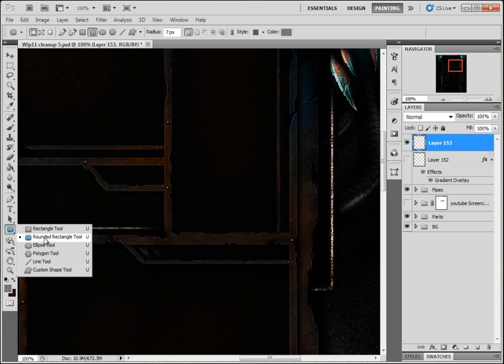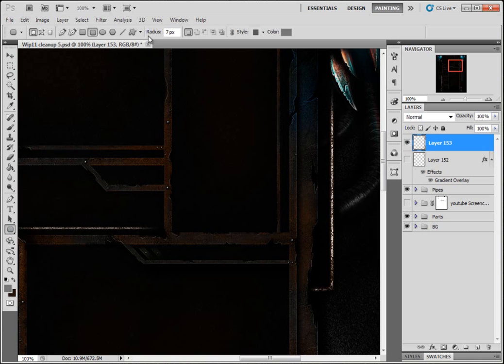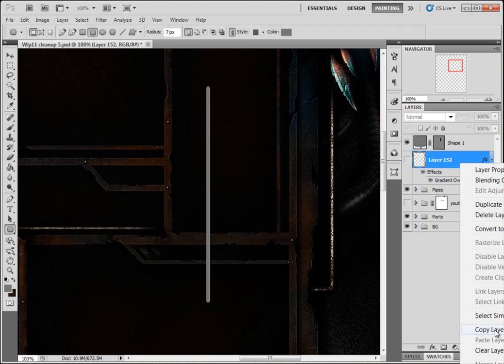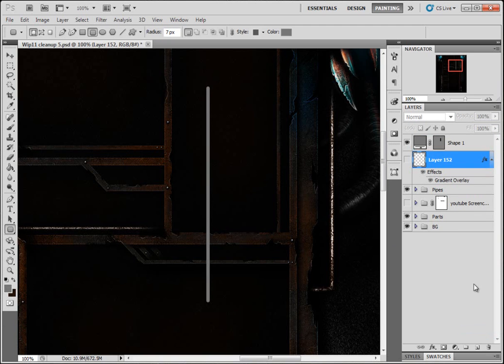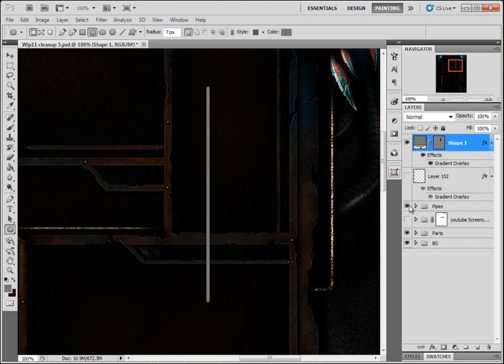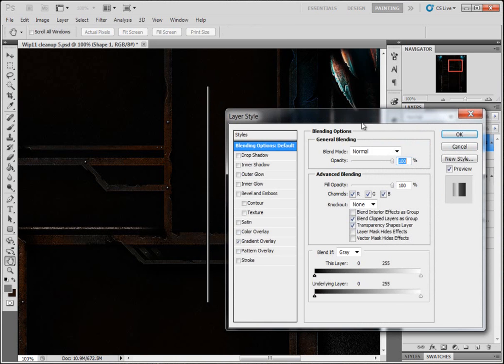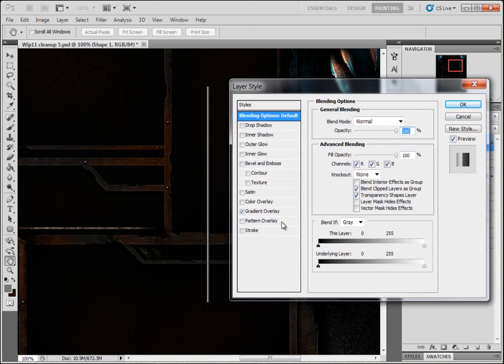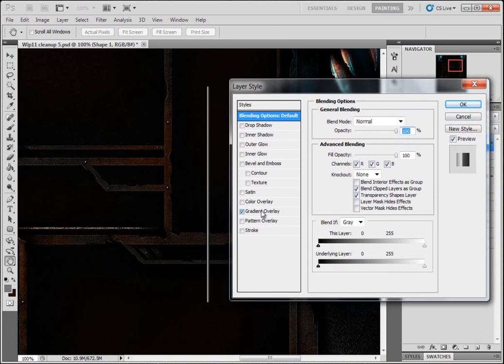Come to your round rectangle tool, make your radius seven pixels, draw out a nice thin line like that. I'm gonna copy this layer style and paste it in here, but I'll show you the layer styles. For this it's just a gradient overlay and these are the settings.